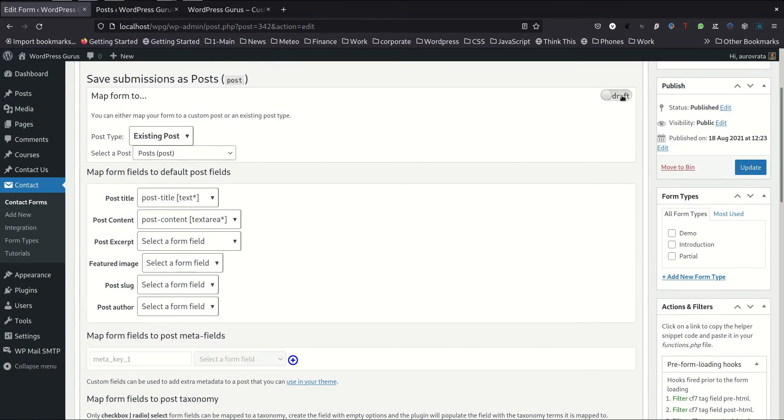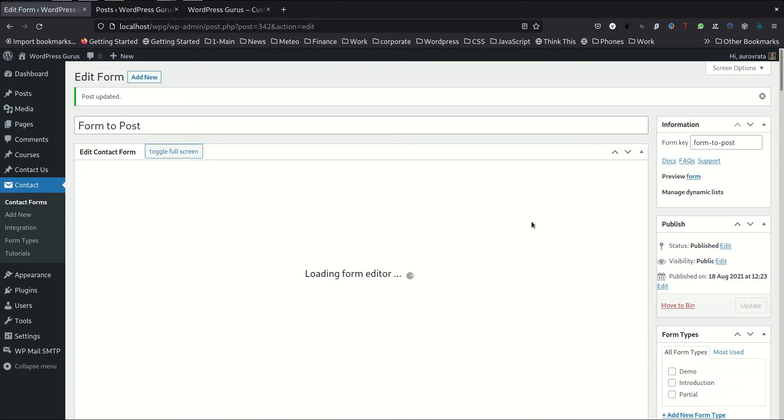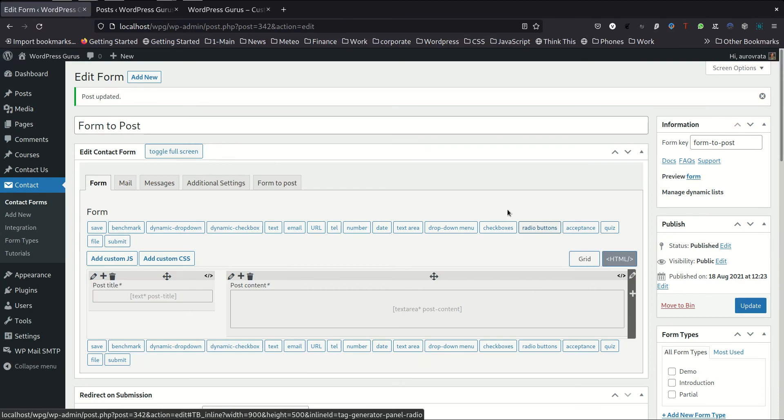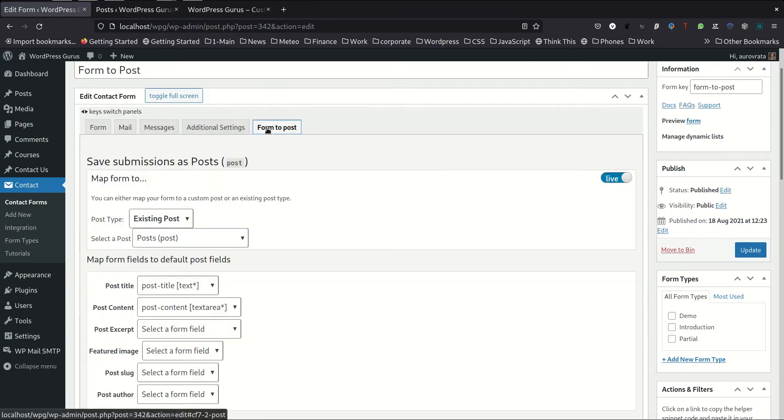We have to move this from draft to live so that it accepts posting of submissions and saving to the post. You can see about this draft and live switch button in the previous video if you didn't see that. So now we update this mapping and that seems to have worked.